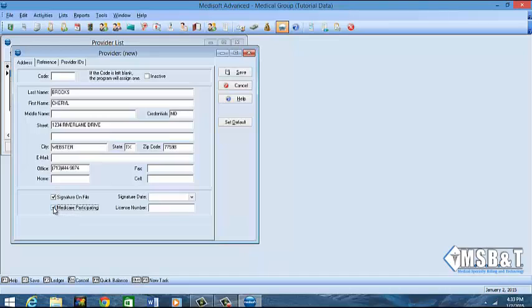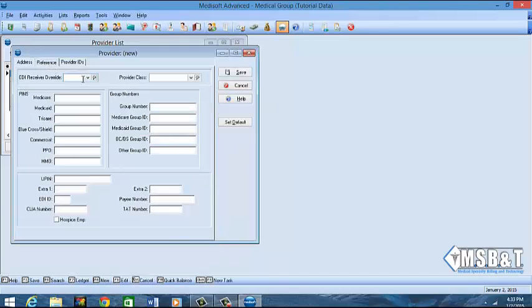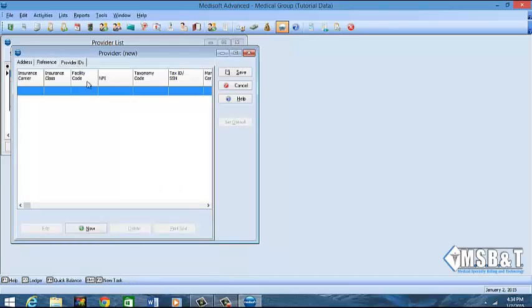The Medicare participating box you can check as well, and you can enter in the license number if the provider signed up and credentialed with Medicare using their license number. Then the reference tab — this will be if you had any additional numbers that were given by different payers. Typically we do not put anything in this tab.